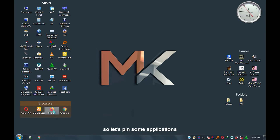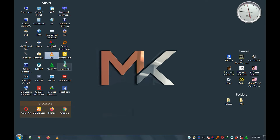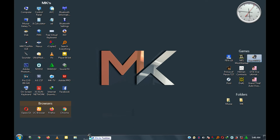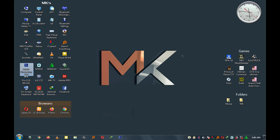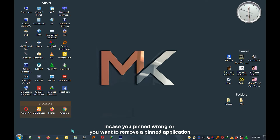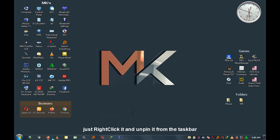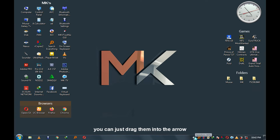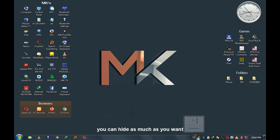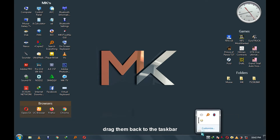Let's pin some applications. Once you pin the wrong application or you want to remove a pinned application from the taskbar, just right-click it and select 'Unpin from taskbar'. To hide running applications, you can drag them into the arrow on the taskbar. You can hide as many as you want, and to unhide them, click the arrow and drag them back to the taskbar.